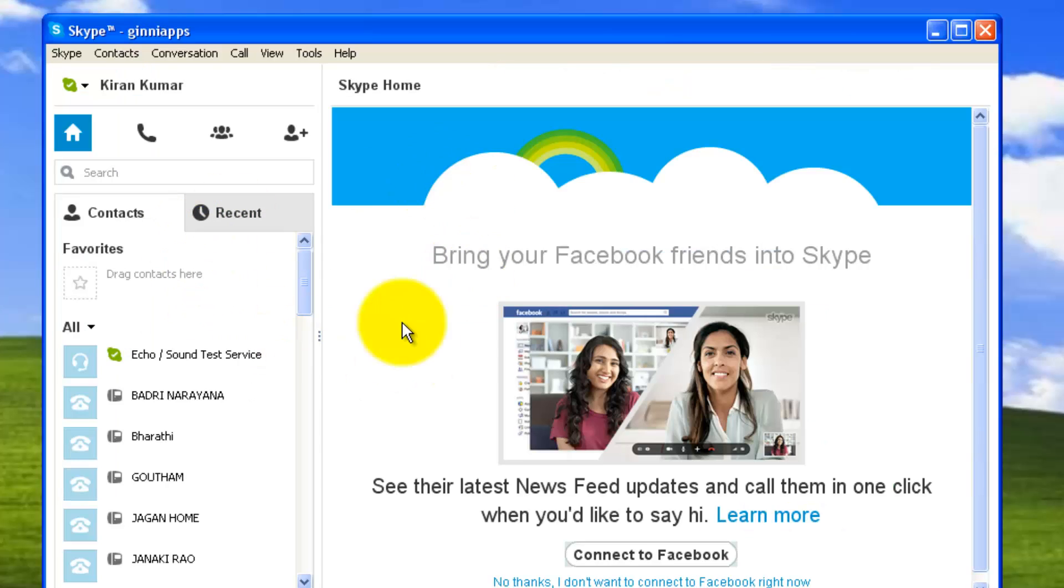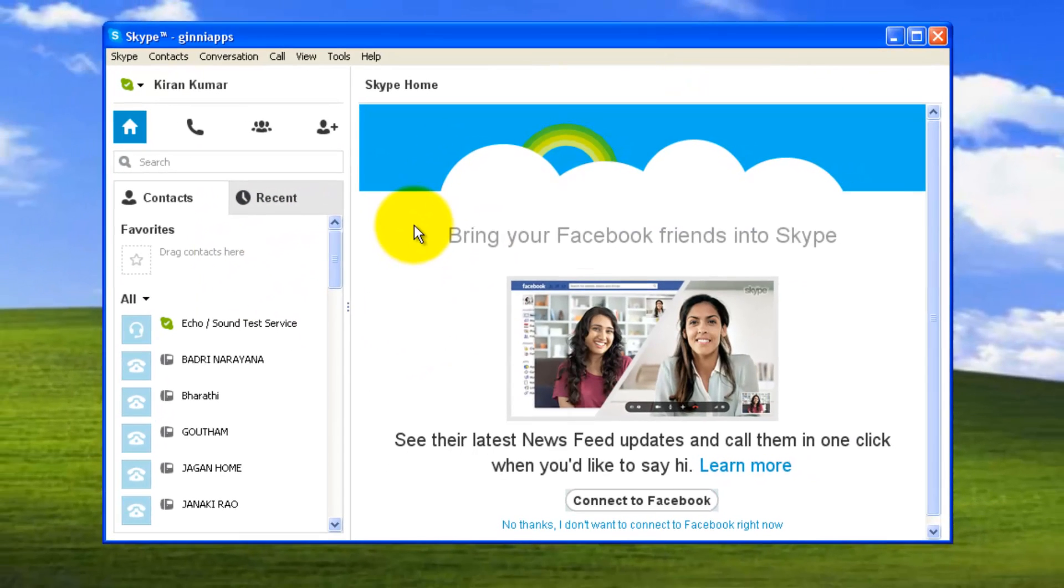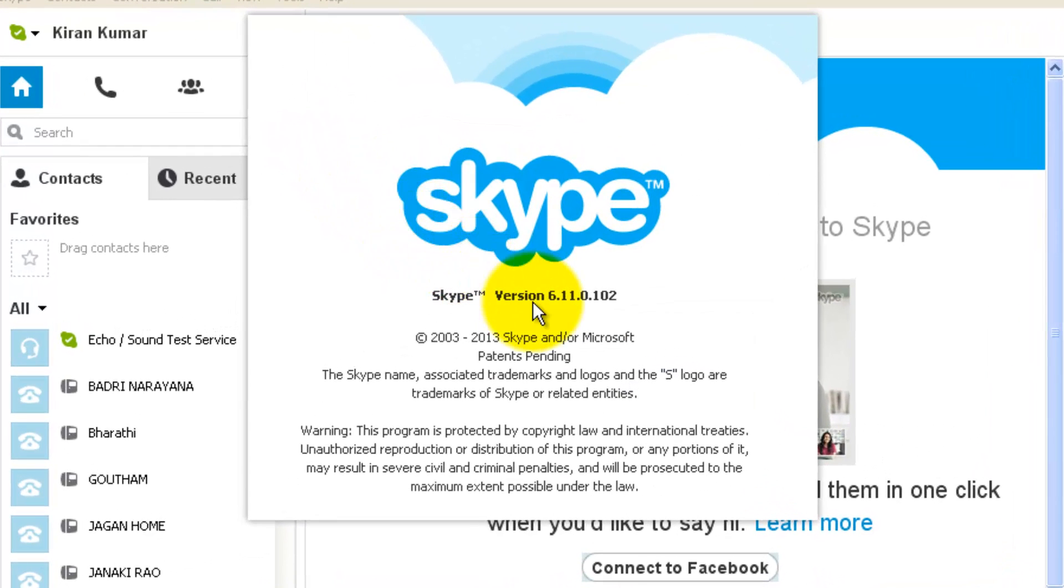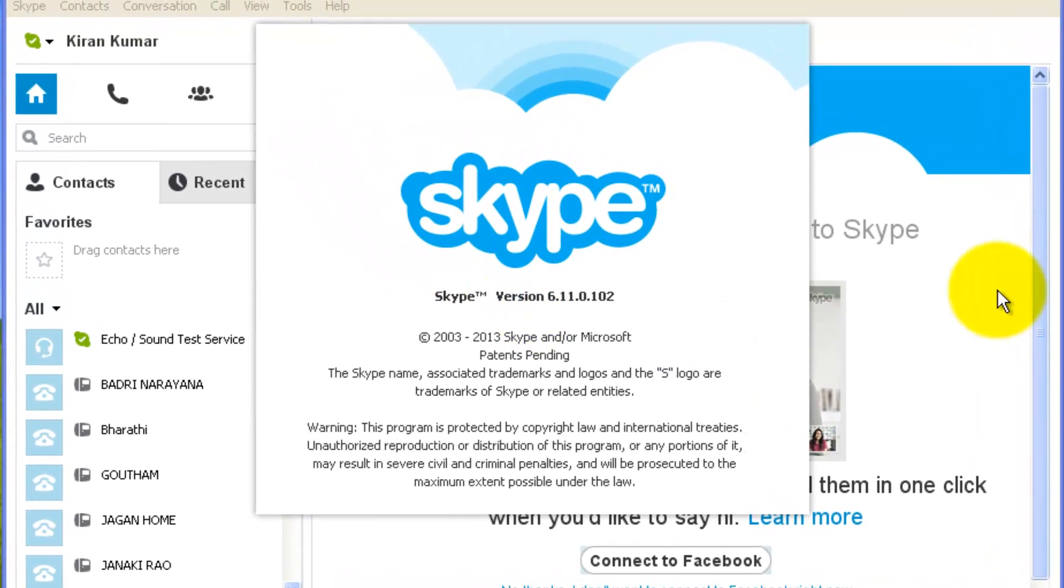This is how Skype installation and configuration will be done. Thanks for watching this video. Stay tuned for more videos. Before wrapping up, let me check the version. It is 6.11.0.102.